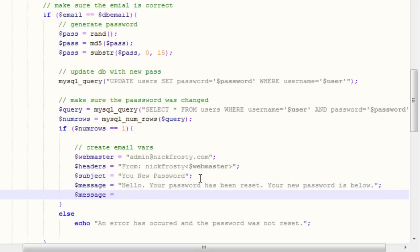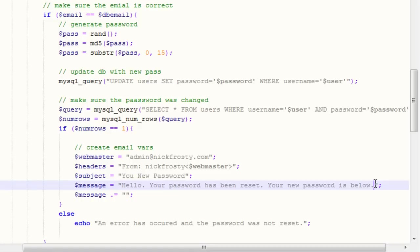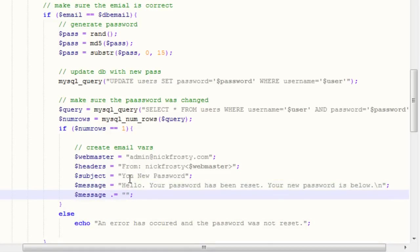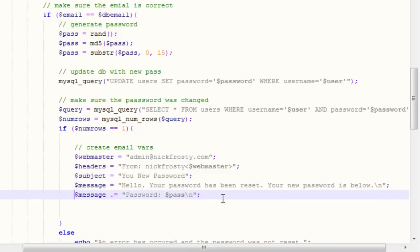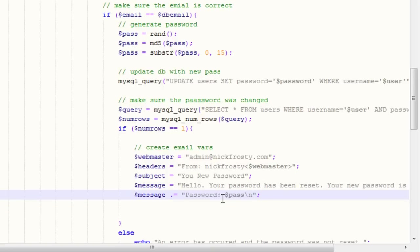We're going to add our new password to the message using dot-equals, which means append. We'll append a backslash-n for a new line, then say 'Password: ' followed by our pass variable and another line. Obviously that's a very simple and rudimentary message, but it works.